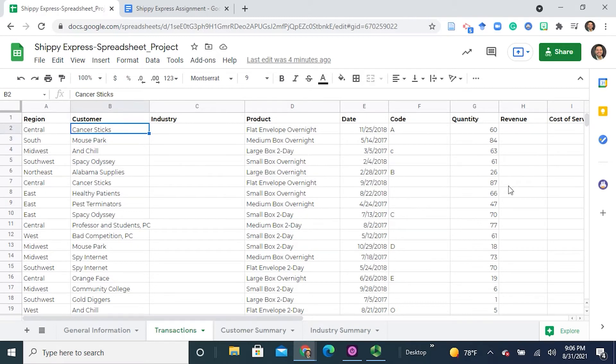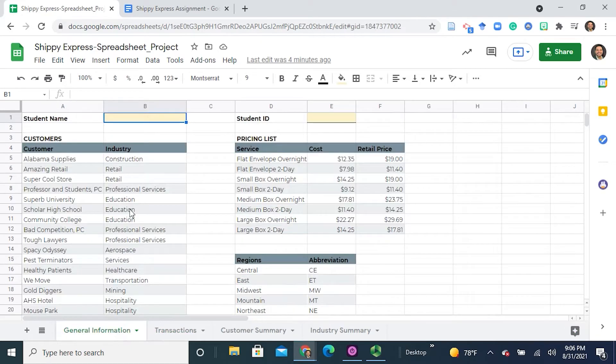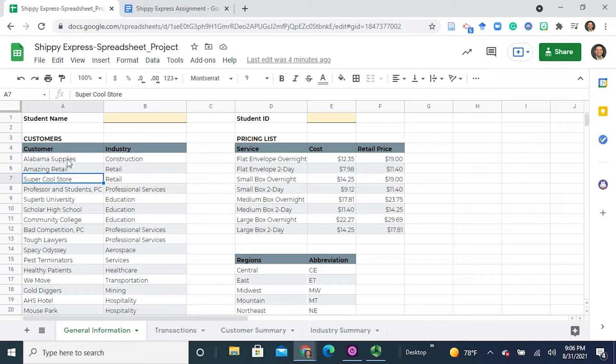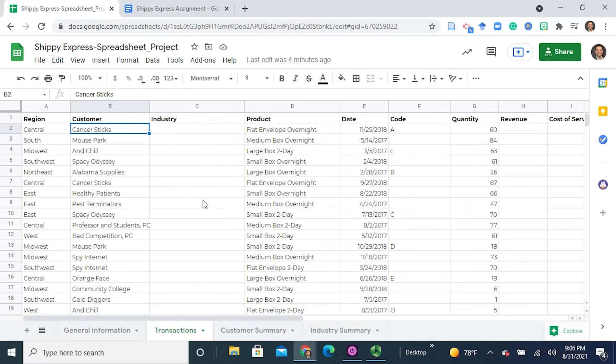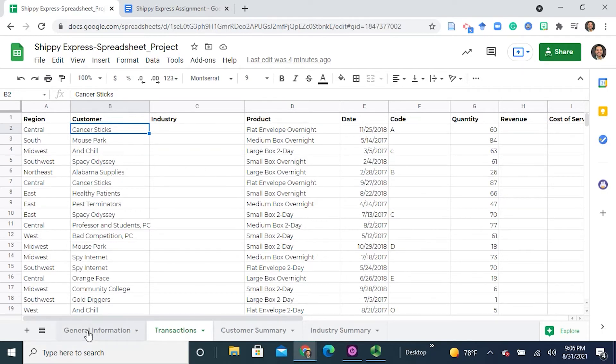In order for us to get there, we need to find out what industry does each one of these clients or customers belong to. To do so, we can simply reference the table that is called customers. If we were to look for the customer, then we would be able to identify which industry they belong to.